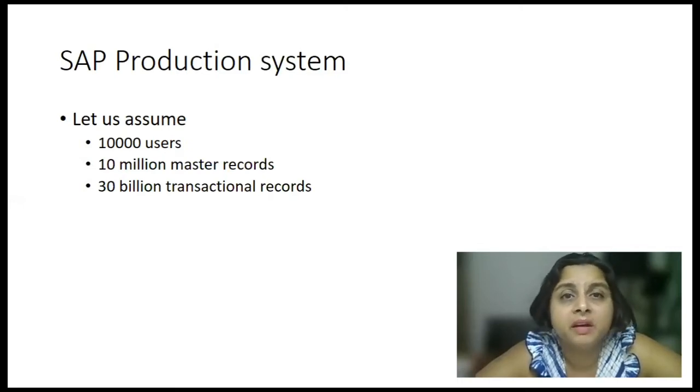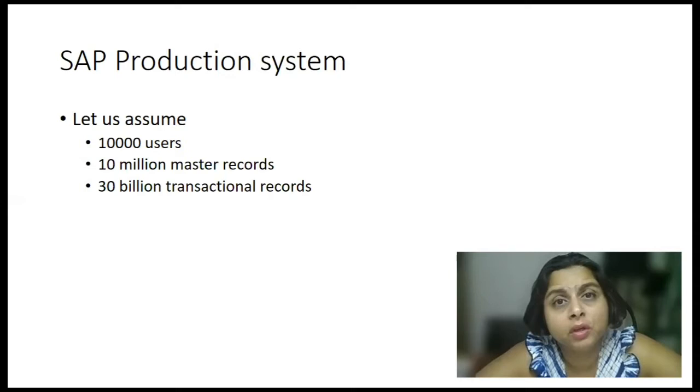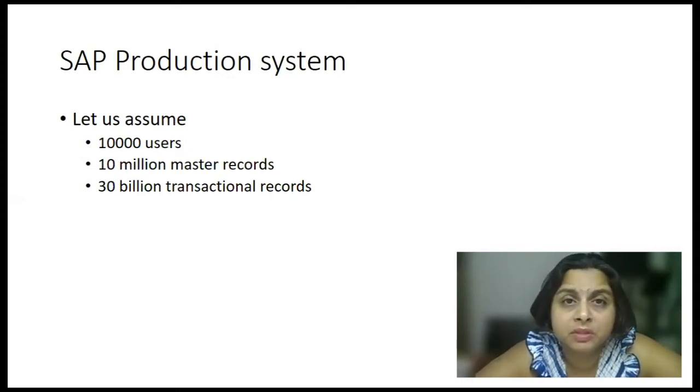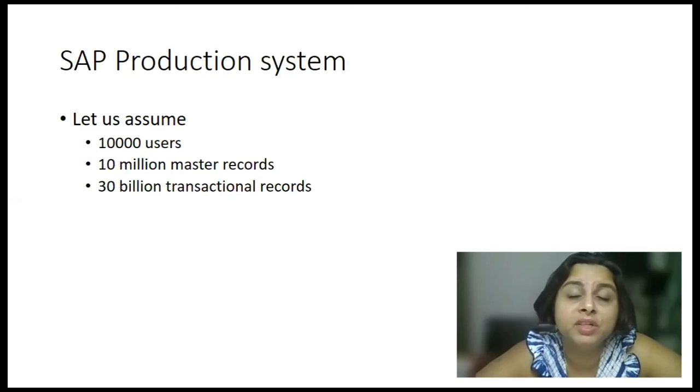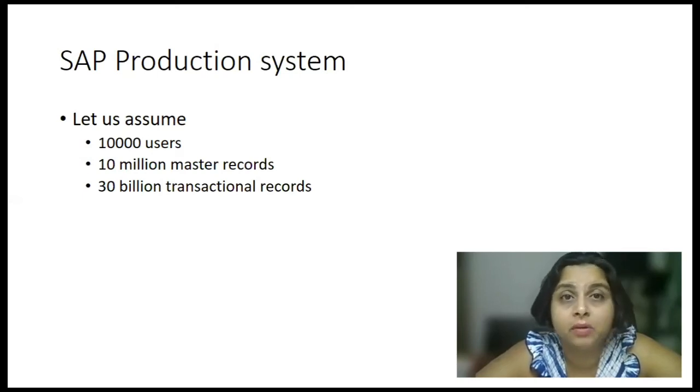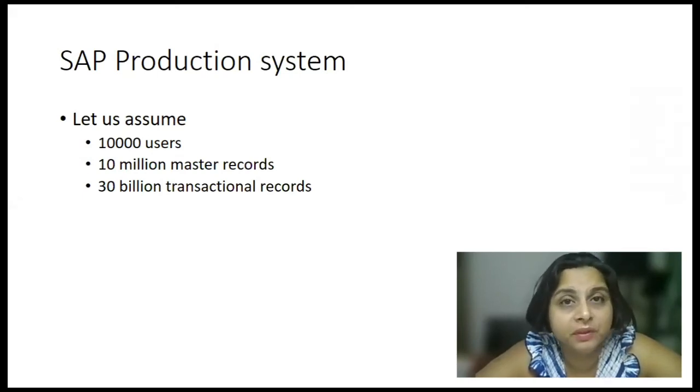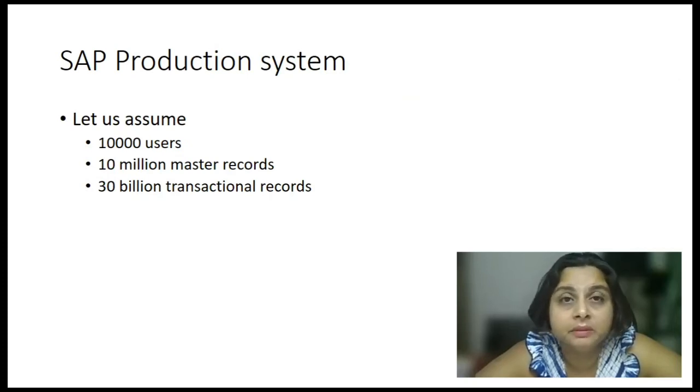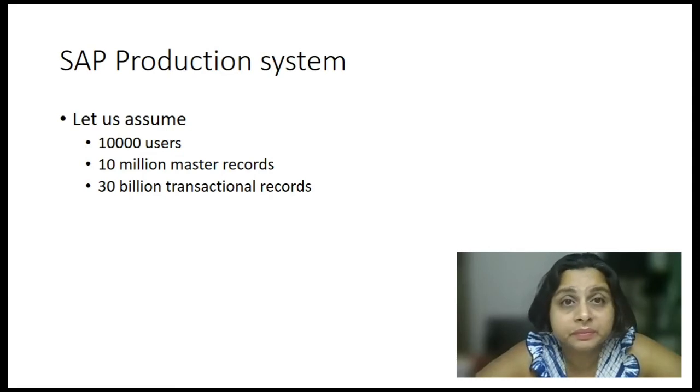Assume there are a certain set of users who log into the system and they have some malicious intent, they go and change certain master data records for their own benefit. And these changes are very business critical. They will impact the operations of your business.